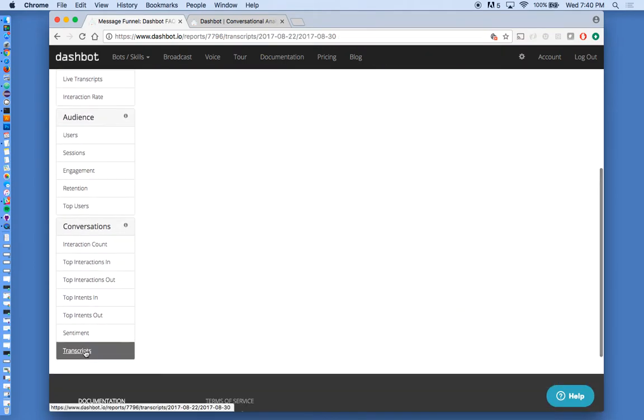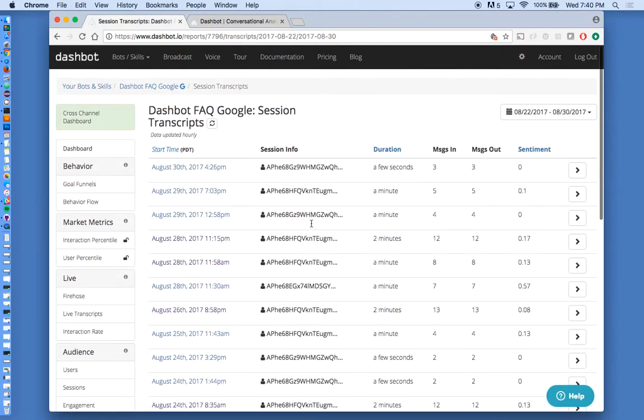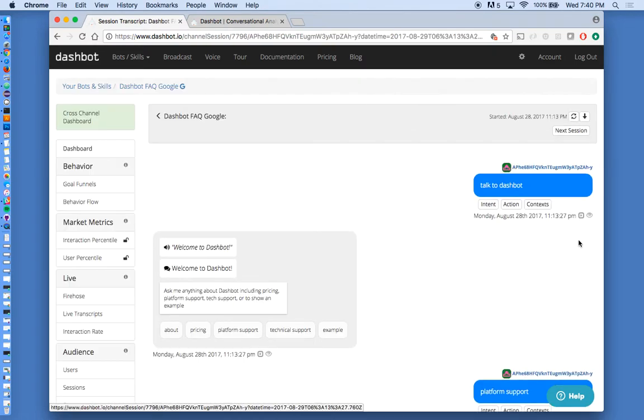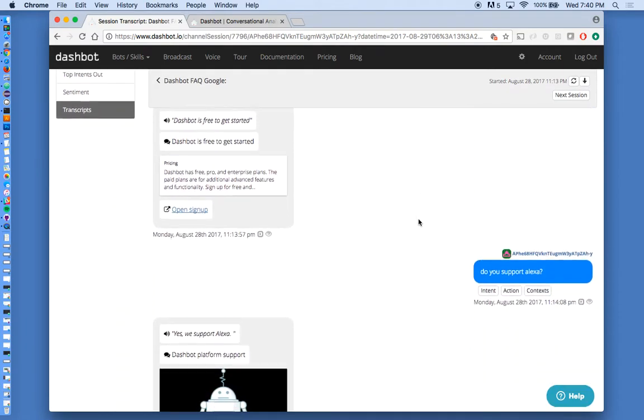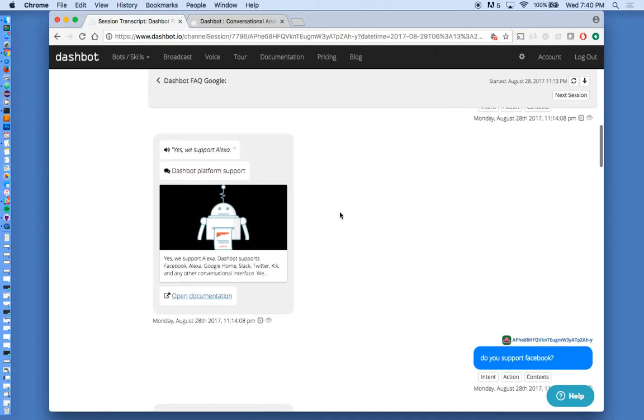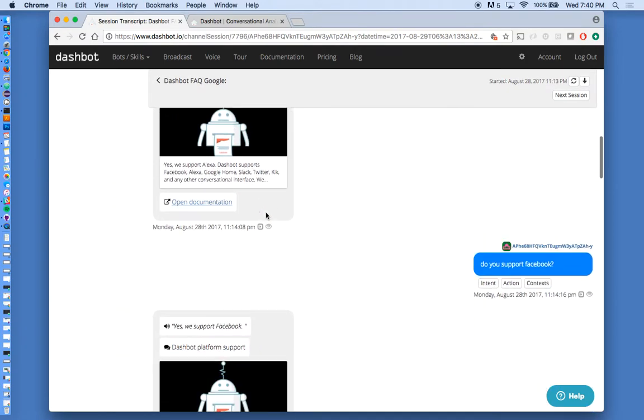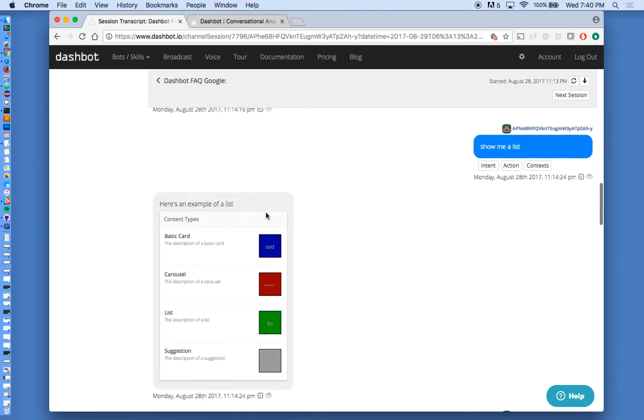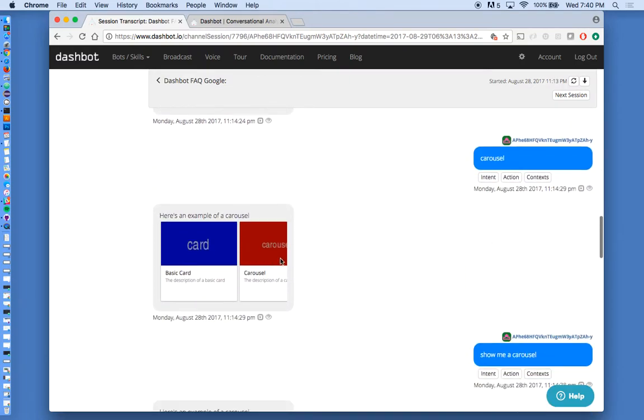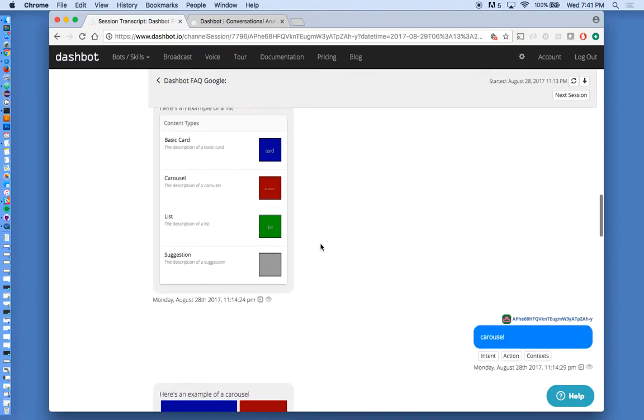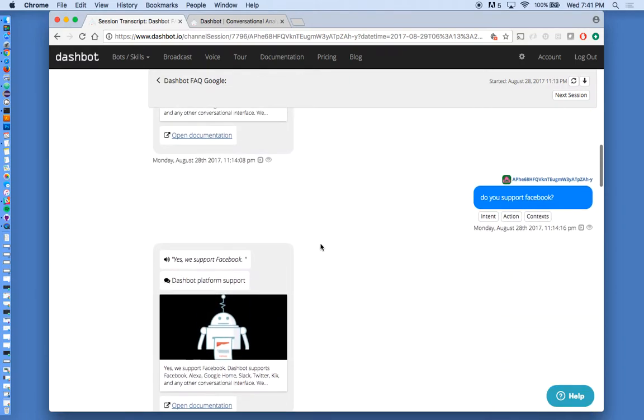We also have all the transcripts. So you can go in and see the full context behind these interactions. So you can see here we support the full richness of Google Home, images, lists, carousels, cards, buttons.